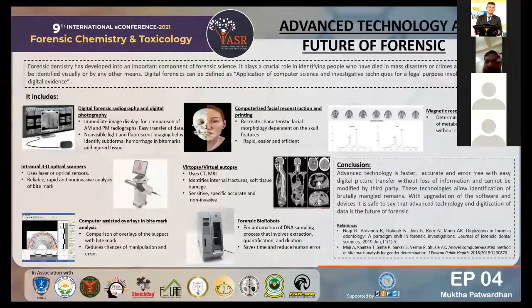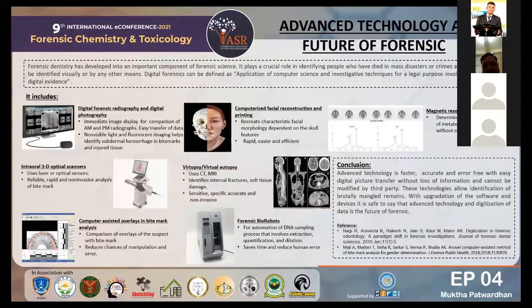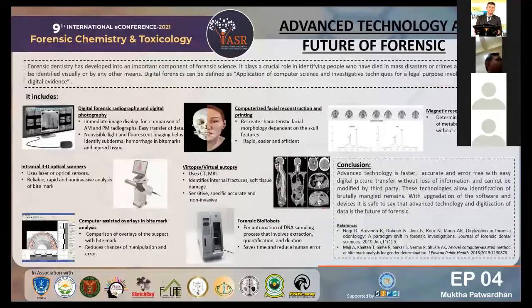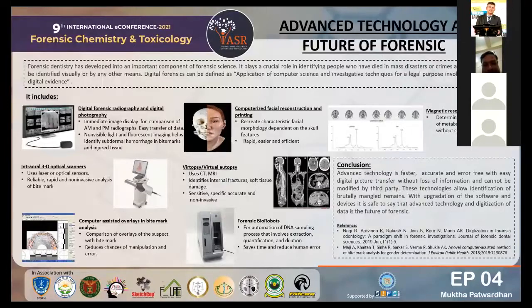Coming to forensic bio-robots — still in initial studies, they have proved important and useful for automation of DNA sampling and the processes that involve extraction, quantification, and dilution. They save time and reduce human error while improving efficiency, enabling the scientist to focus on analysis and interpretation rather than processing tasks.